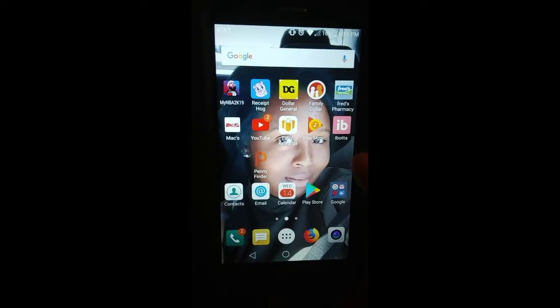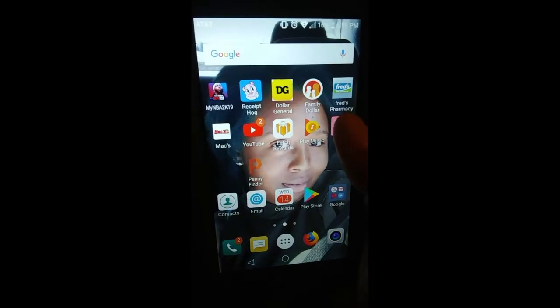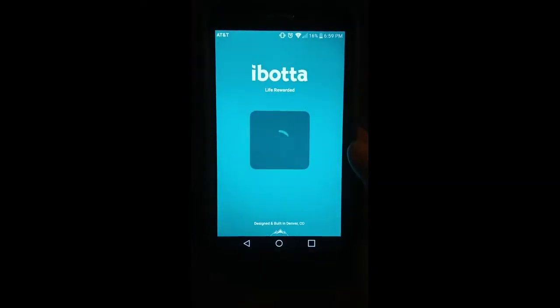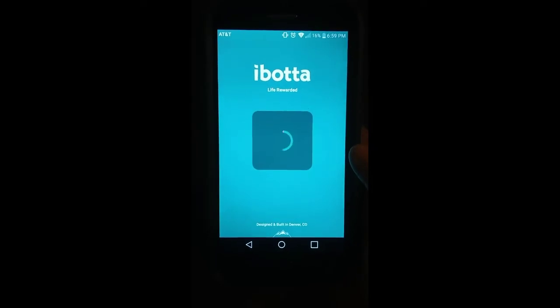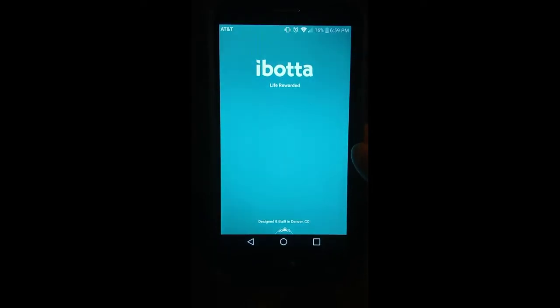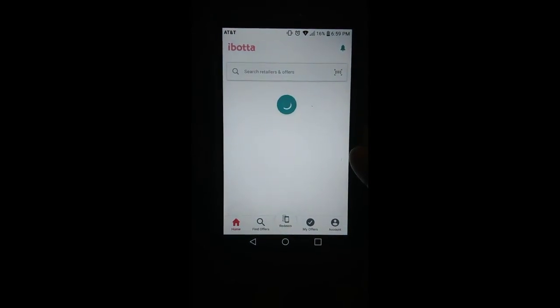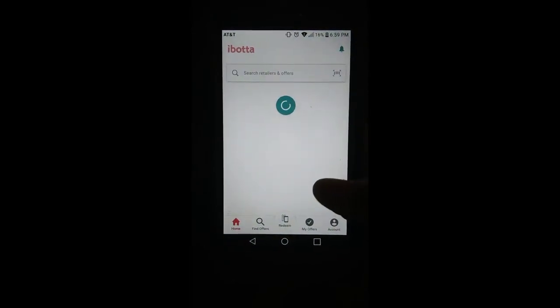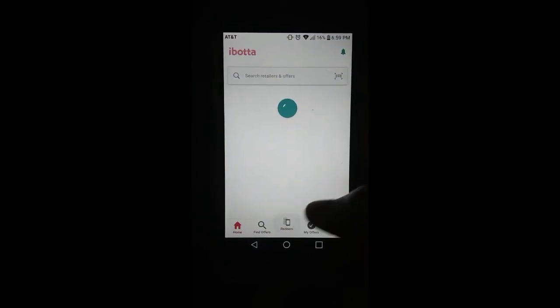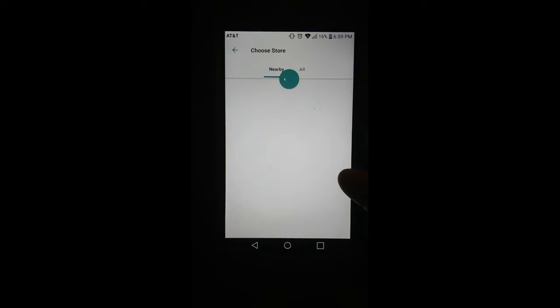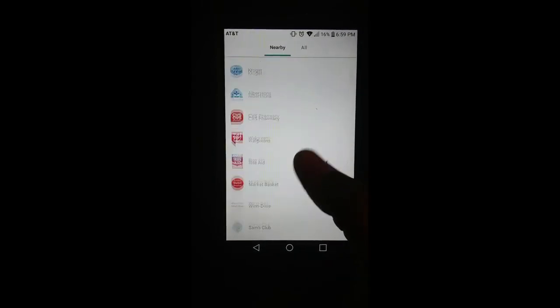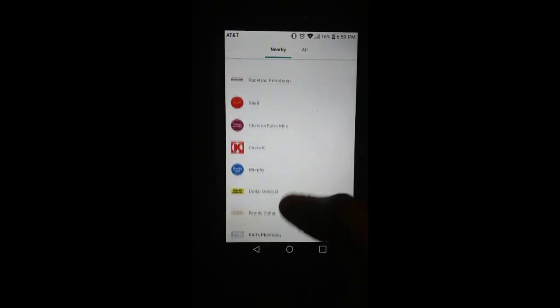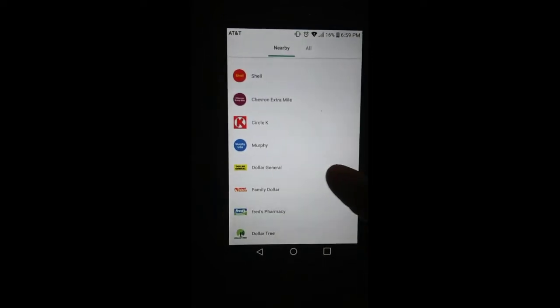You need to go to Ibotta. I have the app info down below in the description box and a referral code that you can use to get five dollars towards your Ibotta account. Go to redeem, choose a store to redeem from, which in this case is going to be Dollar General.